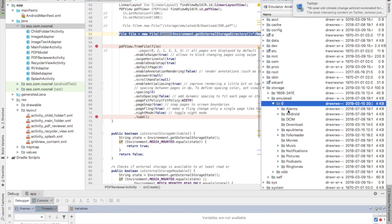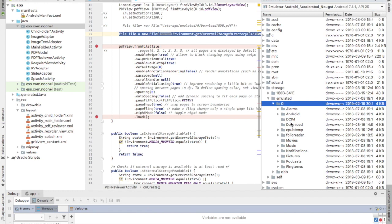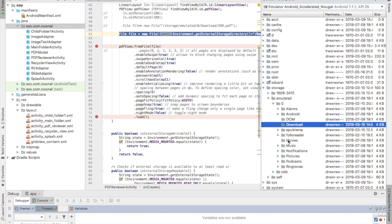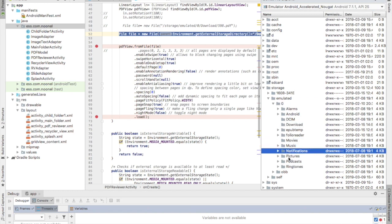As you notice, you have different types of external folders like the DCIM, the download, the movies, the music, the pictures. It depends on your material where you would like to put it.